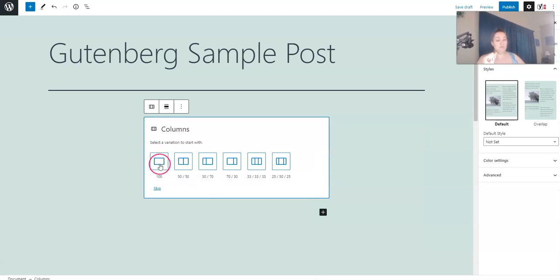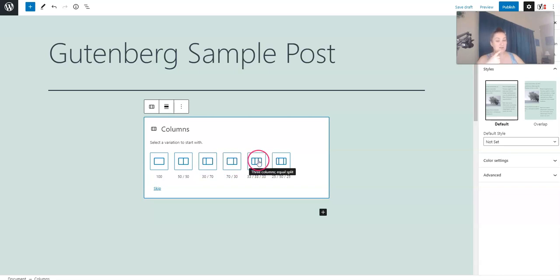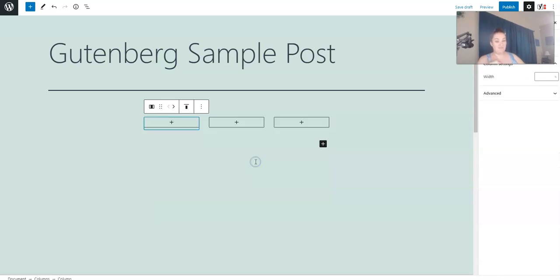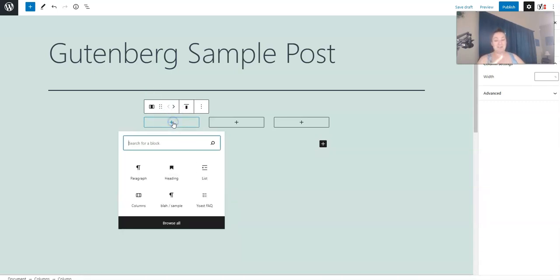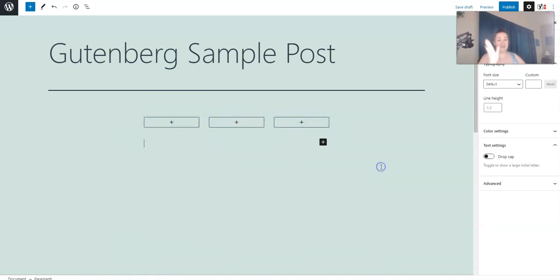You can do a full width. You could do two. You can do them uneven to the right or to the left. I usually use the three right here. And then it's so awesome. You can add images. You can add paragraphs. You can add lists. You can add whatever you want to these three things. And they're going to line up side by side.